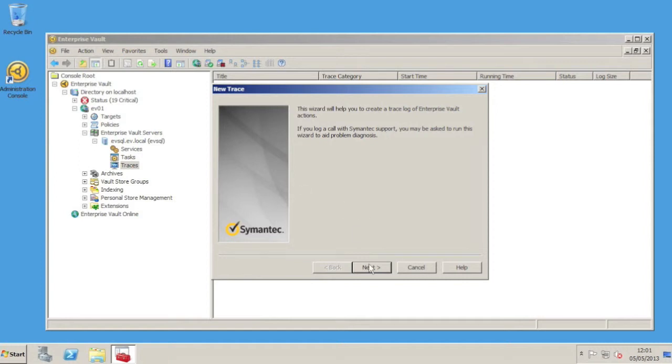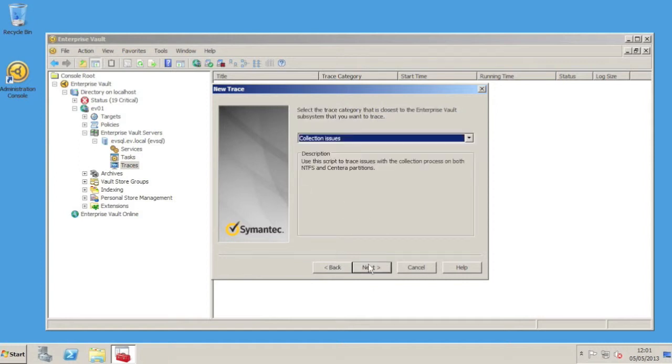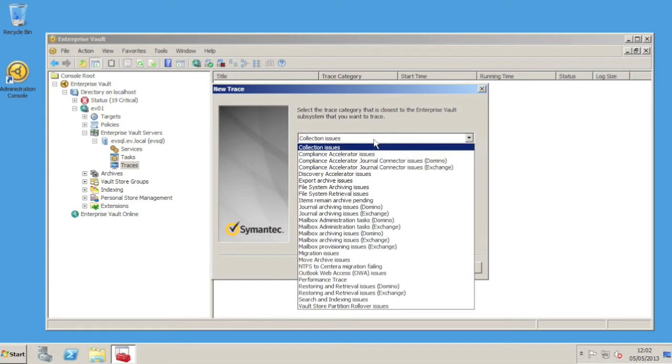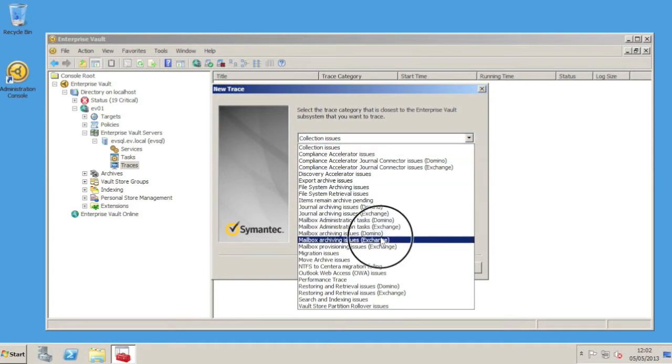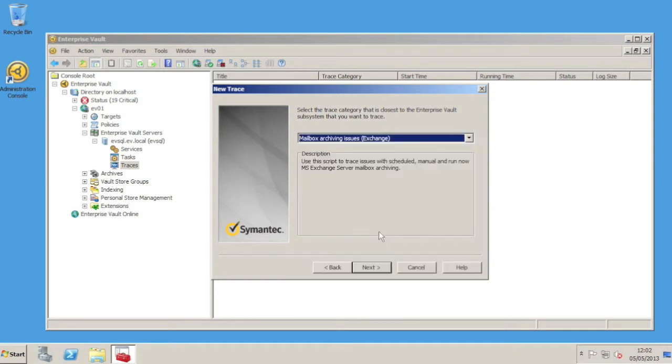The first part of the wizard gives us a list of common things that we might want to trace. For our purposes here, we'll choose mailbox archiving issues (Exchange). In a later video, I'll show you how to add to this list.